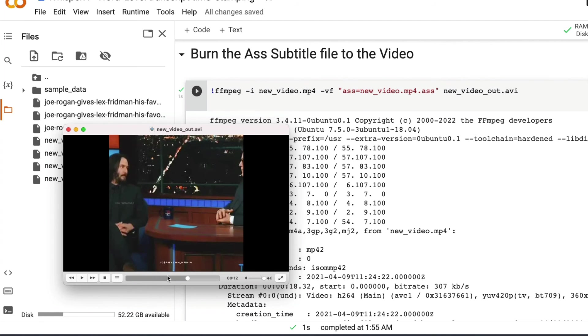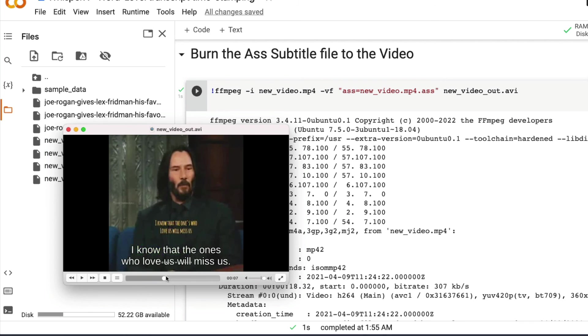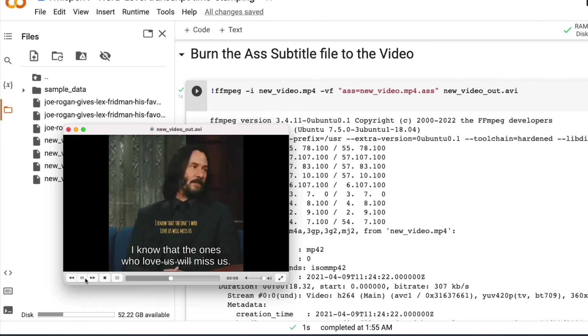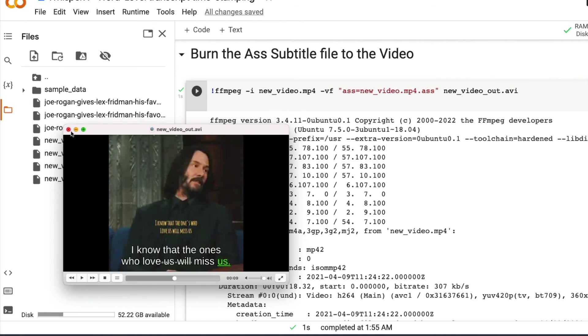As you can see, it was quite accurate at word level. So you can even see Keanu Reeves' lip movement and then see how the words look.